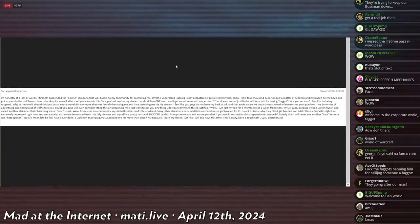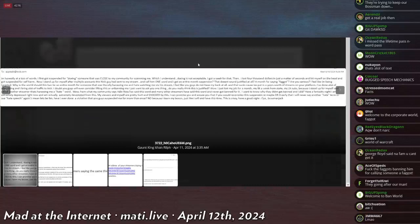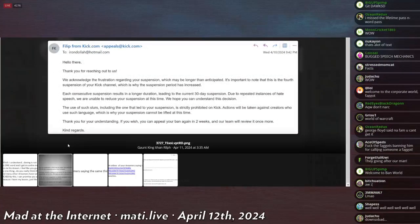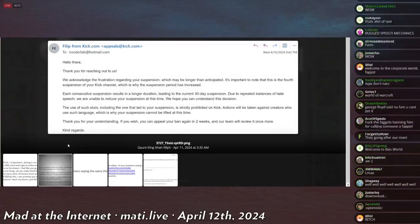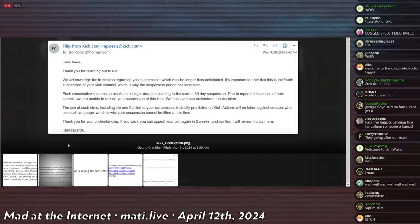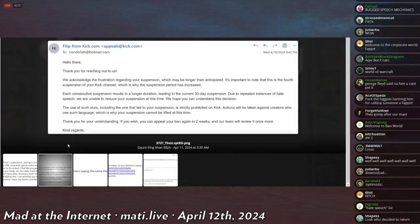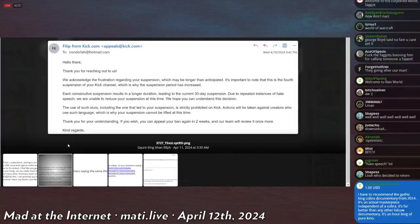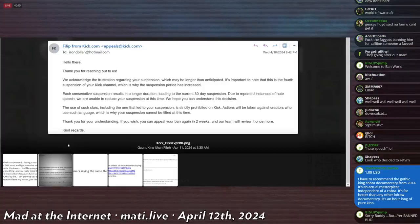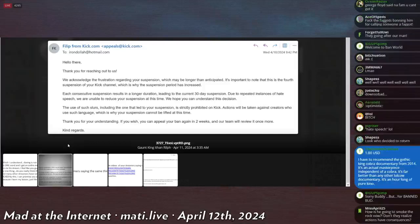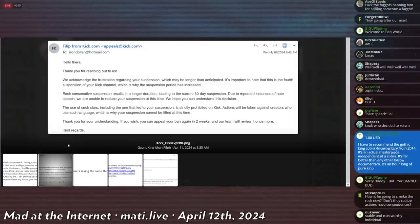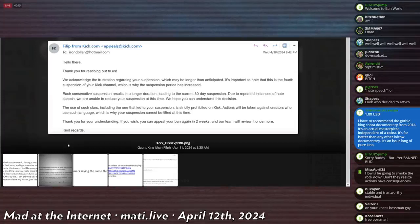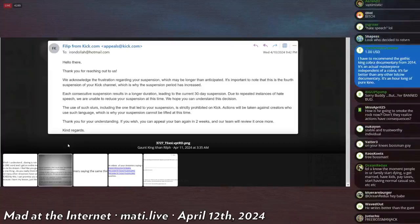Pretty well written I feel. I think this is Philip. He says, 'Hello there, thank you for reaching out to us. We acknowledge the frustration regarding your suspension which may be longer than anticipated. It's important to note that this is the fourth suspension of your Kick channel, which is why the suspension period has increased. Each consecutive suspension results in a longer duration, leading to the current 30 day suspension due to repeated instances of hate speech. We are unable to reduce your suspension at this time. We hope you understand this decision. The use of such slurs including the one that led to your suspension is strictly prohibited at Kick. Actions will be taken against creators who use such language, which is why your suspension cannot be lifted at this time. Thank you for your understanding. If you wish, you can appeal your ban again in two weeks and our team will review it once more. Kind regards.'